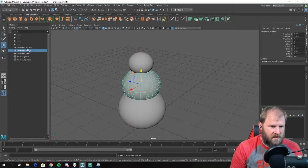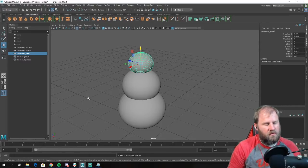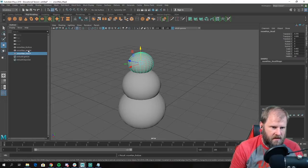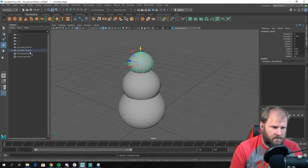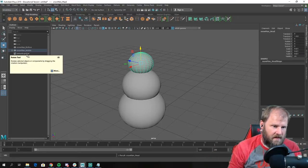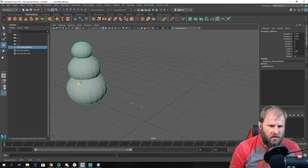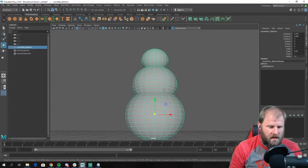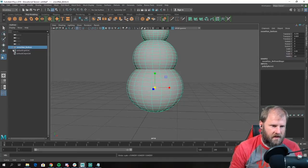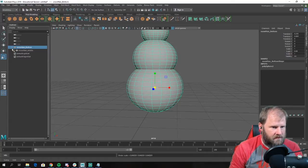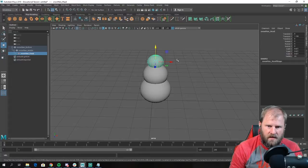These are all separate objects. One thing I want to show is how to parent them so I can move the whole snowman at once. I can take the head and middle-mouse drag it in the Outliner onto the middle — it parents to it. Then I take the middle and middle-mouse drag it onto the bottom. Now if I select the bottom they're all connected. I can grab the whole thing and move it around, scale it larger and smaller together. If I click the little plus marker on snowman_bottom, the whole hierarchy opens up.